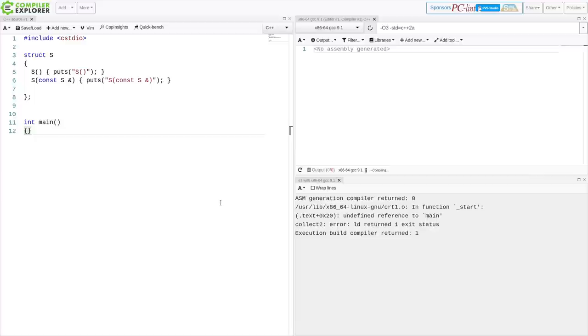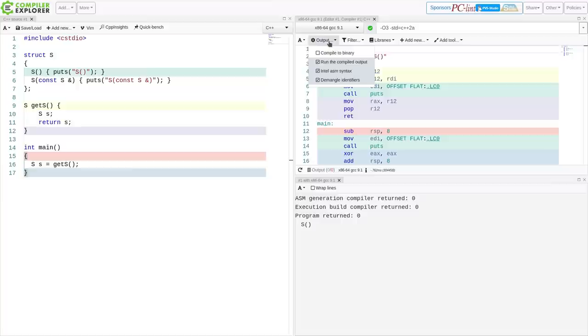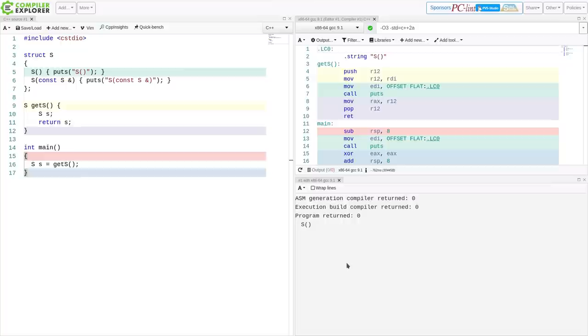I've got this little tool that's going to print something when the default constructor or the copy constructor is called. I would write little utilities like this, and then I would run the program, and I would see only the default constructor was called. What the heck? Why wasn't the copy constructor called?